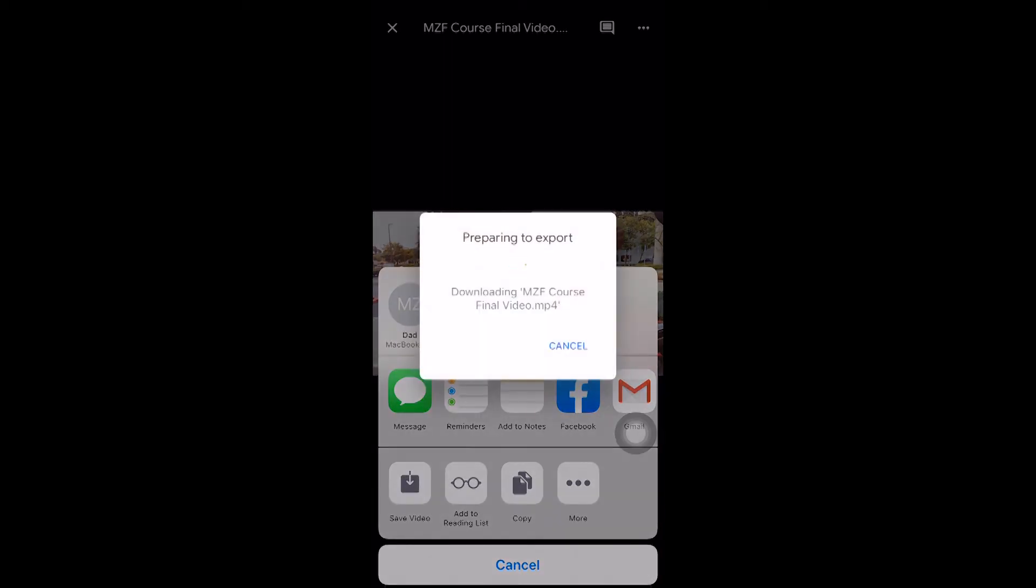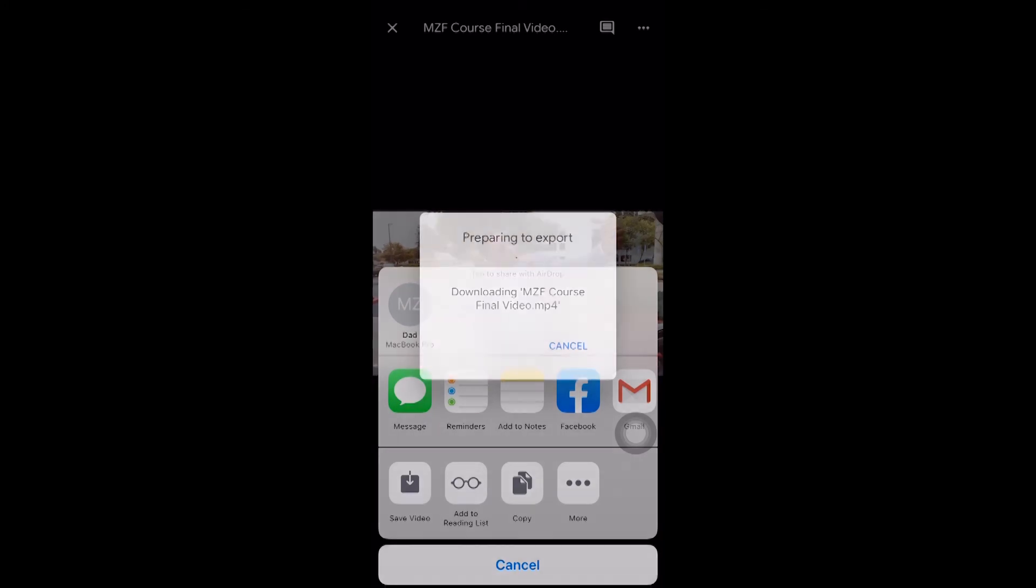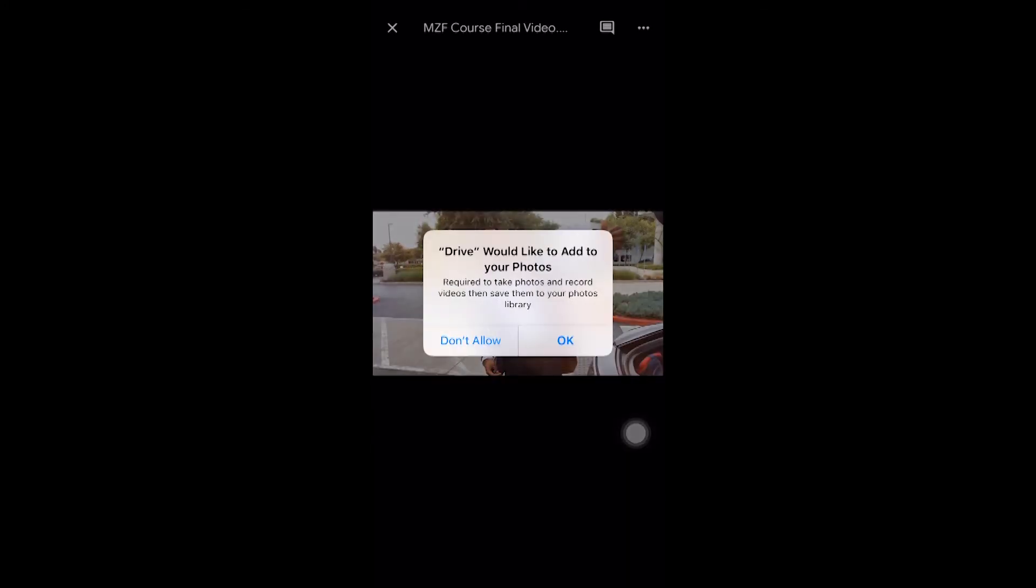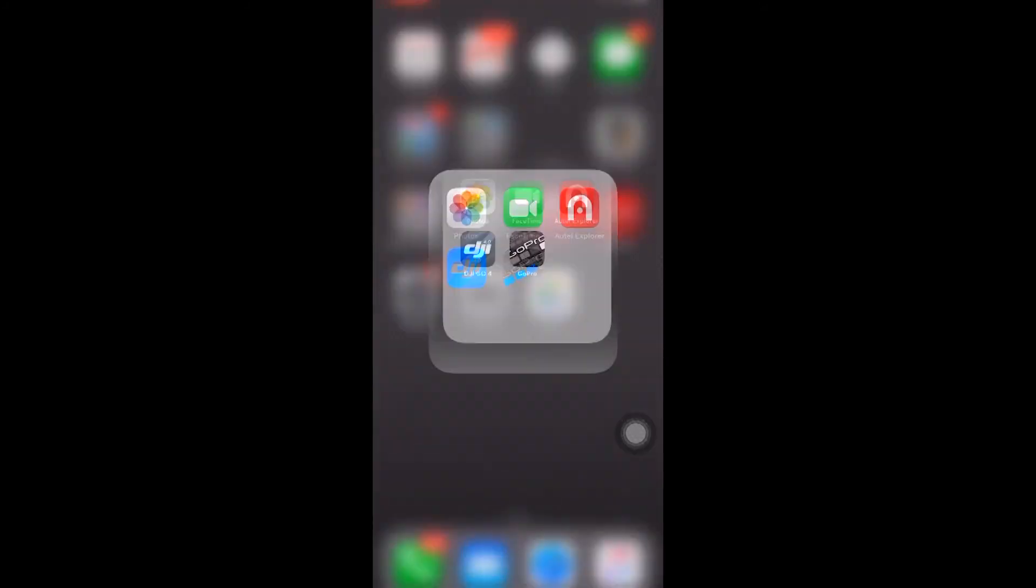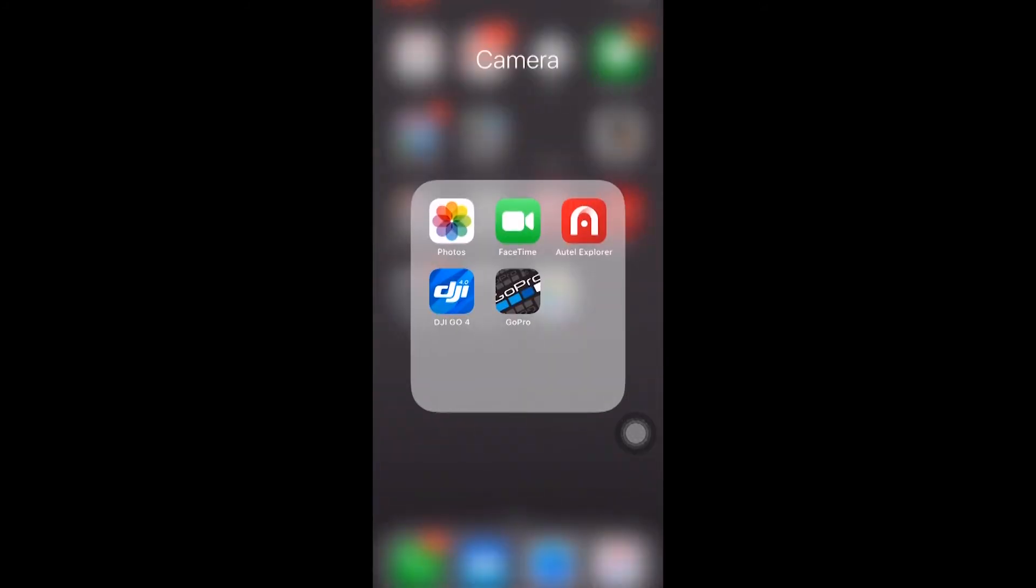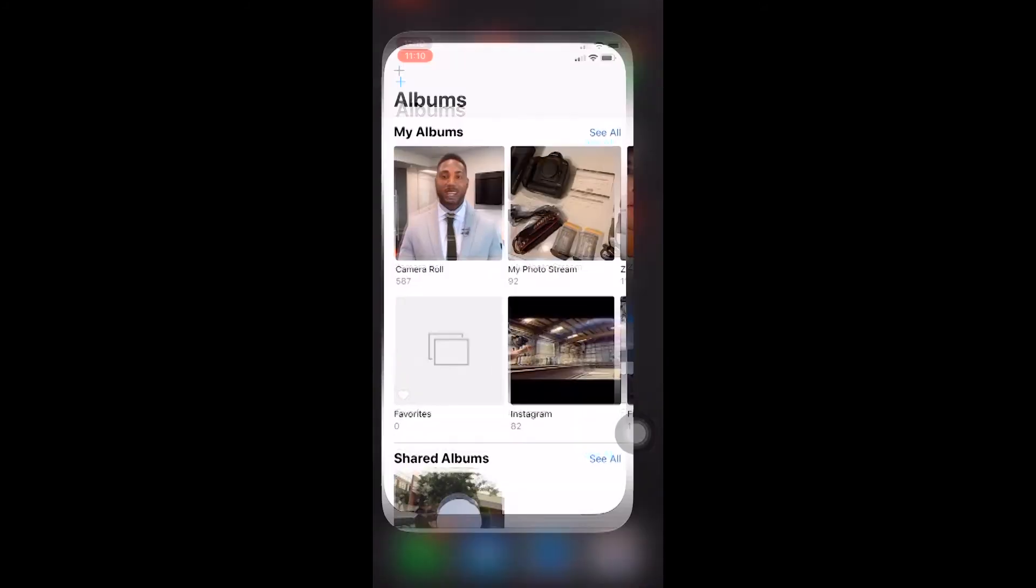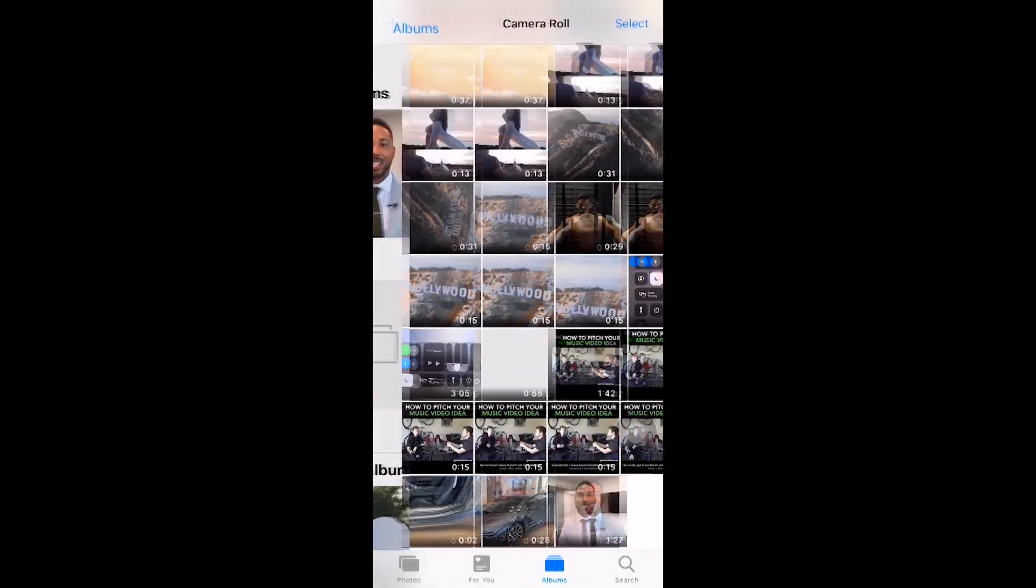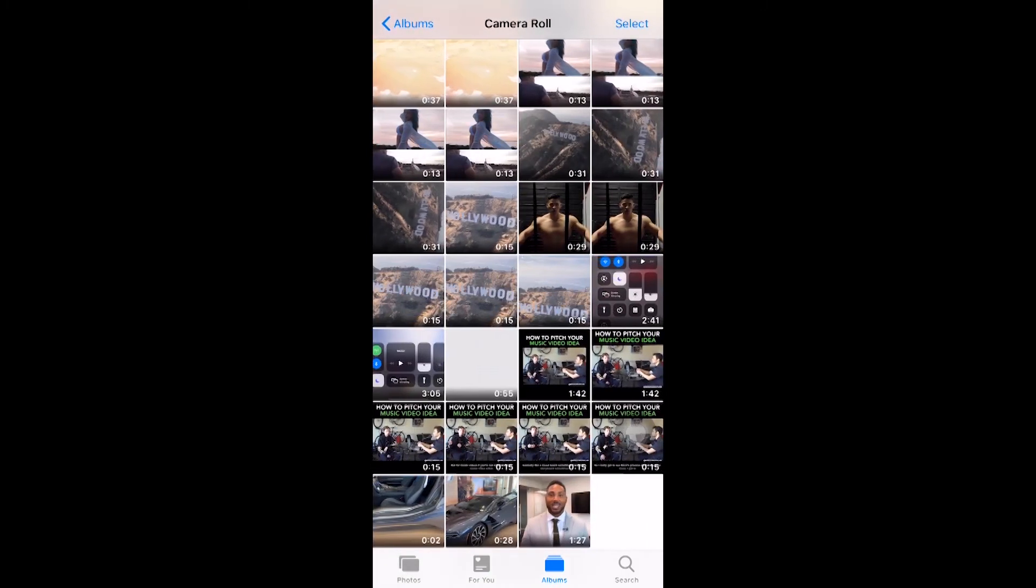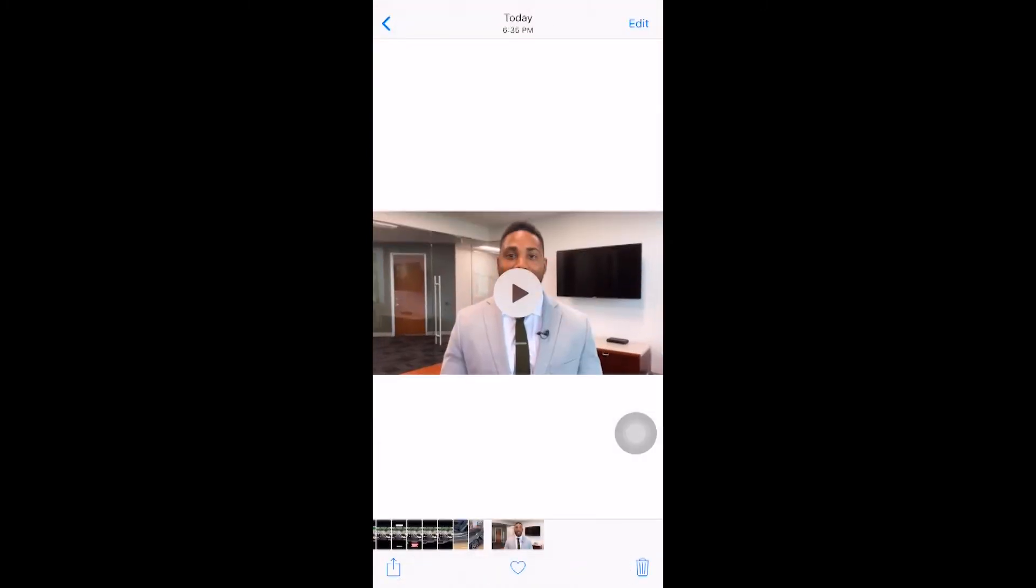Make sure that your Wi-Fi is fast enough for this process. All right, and then press OK. All right, so now let's exit out of the app and check our photos. And as you can see, there's the video.